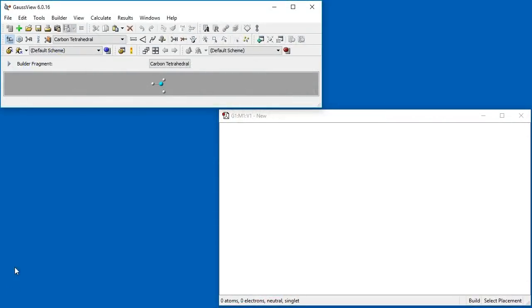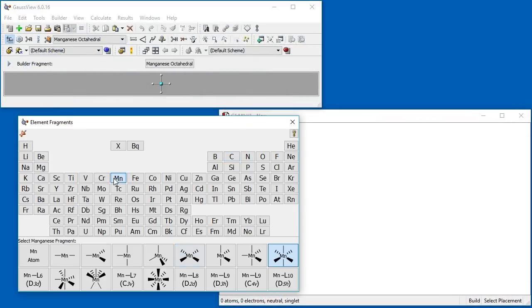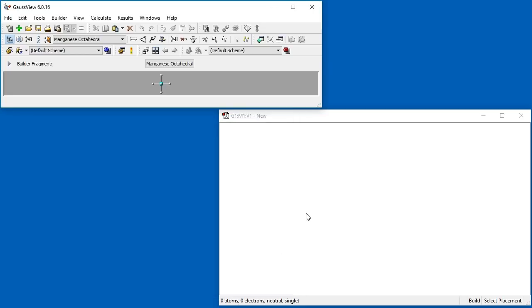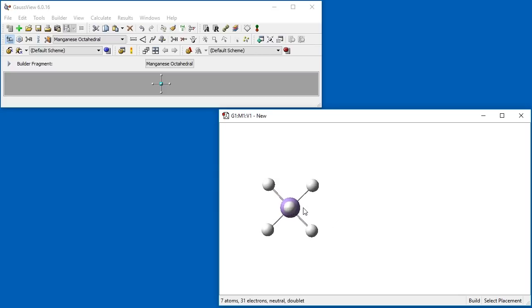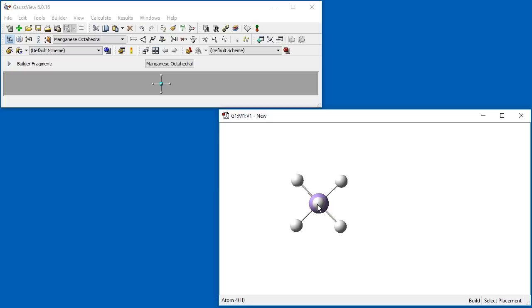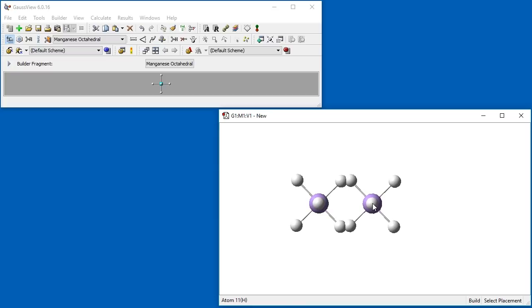First, we select the octahedral manganese fragment from the element fragments dialog. The molecule fragment has all the required bonds for our desired structure. We rotate it to a position where we are looking down the hydrogen-manganese-hydrogen bond and the remaining four hydrogen atoms form an X shape. By clicking in the view window, another octahedral manganese fragment appears. Holding down the ALT key, we maneuver the newly placed molecule towards our first one, overlapping the hydrogen atoms.